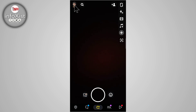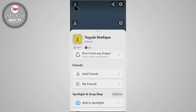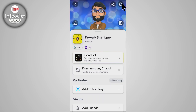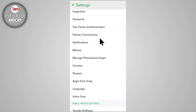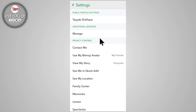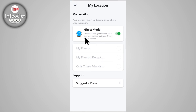You have to turn off ghost mode. Simply click on profile, then click on settings, scroll down and click on see my location. Here you can see your ghost mode is turned on — make sure to turn it off.